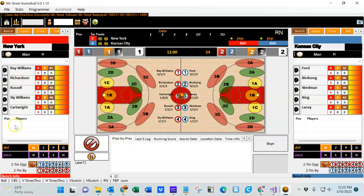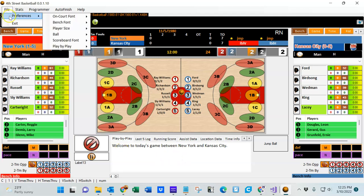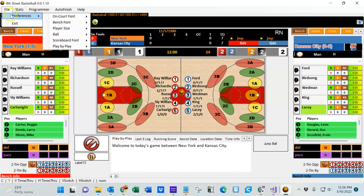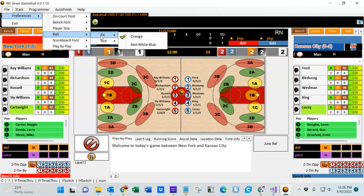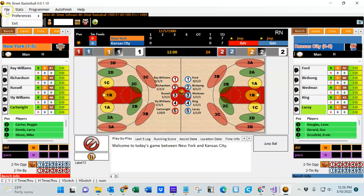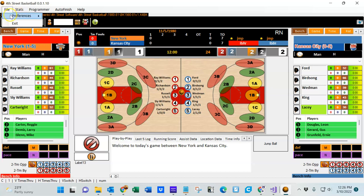Over on the left we have the bench area for the visitor. Let's go ahead and click the begin button. Up top there are a series of preferences you can change — the on-court font size can be changed higher or lower. You can also change the bench font size, the player size itself, the ball size, and the ball picture — right now it's an orange ball but we can change it to red, white, and blue if we're playing an ABA game. Scoreboard font can be increased or decreased, and the play-by-play preferences include changing the font size and highlighting or not highlighting the player.